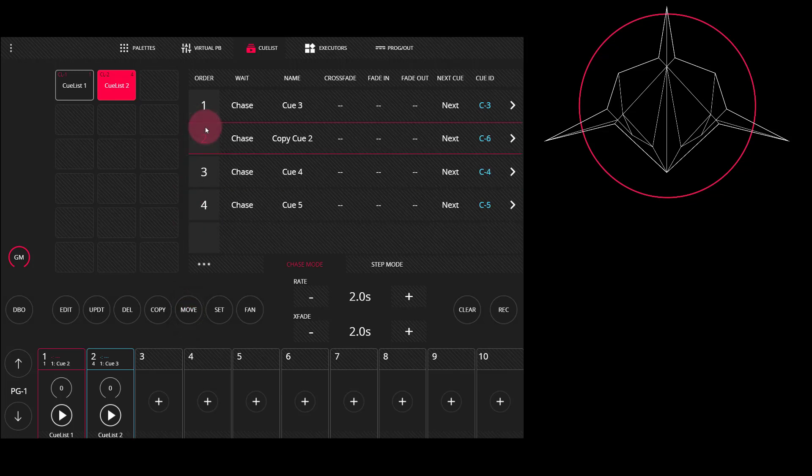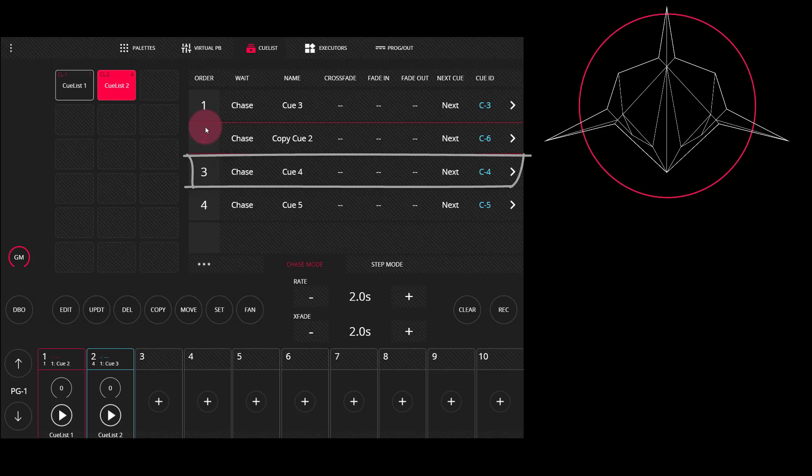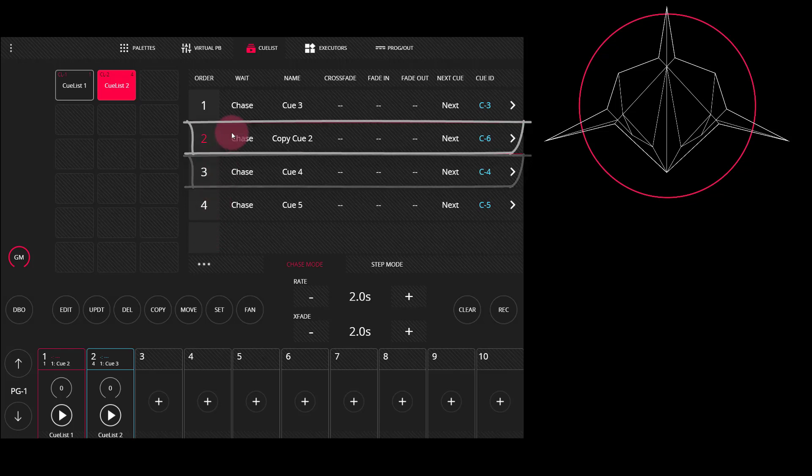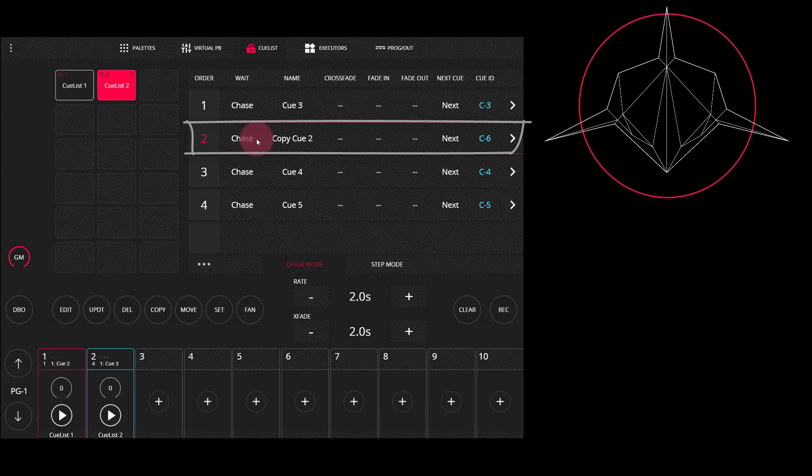For this example, I clicked the second cue, which was named Cue4, and that cue was bumped down to make room for the cue that was copied from the other cue list.